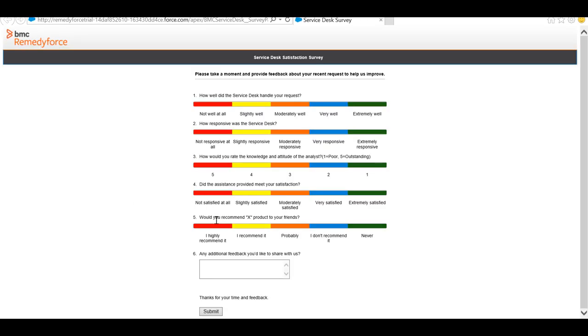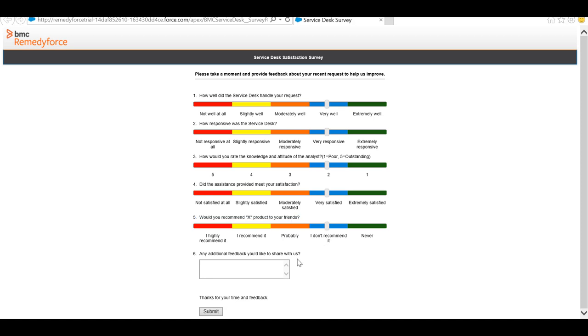Here you will see the new question that we created from the survey object. Just provide your responses to the questions and click on submit.